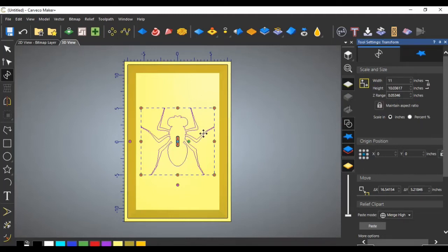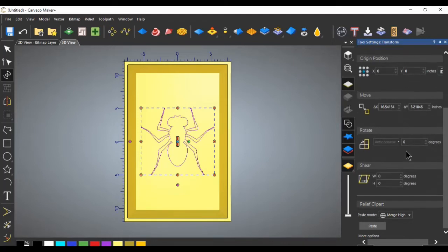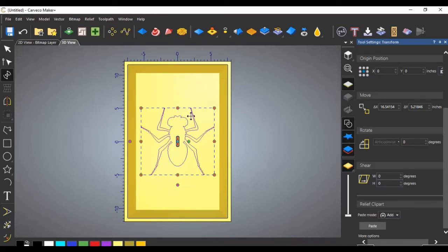Click Apply and press F9 to put it back in the center. We need to adjust the Z range — this carving can only be a maximum of one quarter of an inch high, so change that to 0.25 and click Apply. Scroll down to the bottom — this is very important — where it says Merge High, change the dropdown to Add. We want the ant added to the surface of the panel; if you chose Subtract, it would bury the ant into the panel.